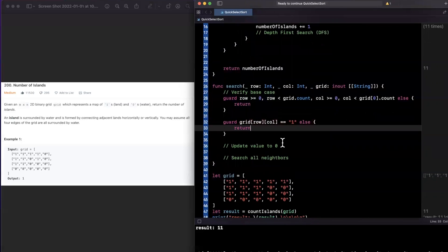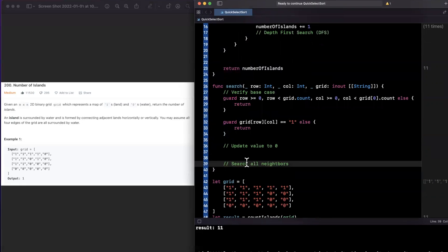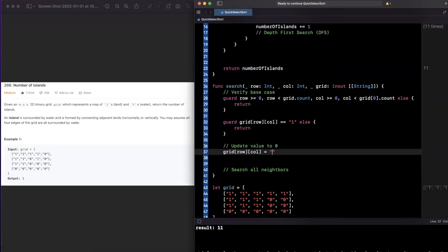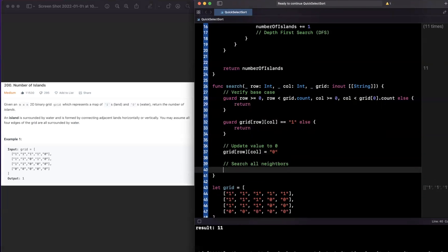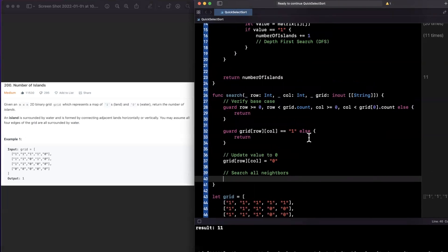Here's the key intuition: whenever we find a one for an adjacent island, we flip it to a zero. That way, when our outer for-loop reaches that position, it sees a zero and won't kick off another search. So we assign `grid[row][column] = "0"`, knowing it's already confirmed to be a one.